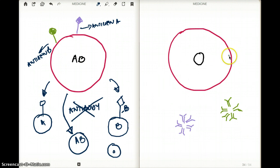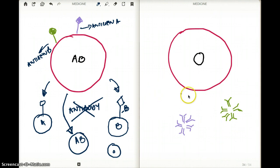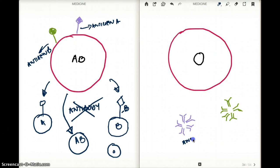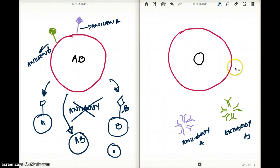In blood group O, do we have antigen A? No. Do we have antigen B? No. Do we have antibody A? Yes, we do — this is antibody A. What about antibody B? Yes, we do have antibody B. So in blood group O, we have both antibody A and antibody B.